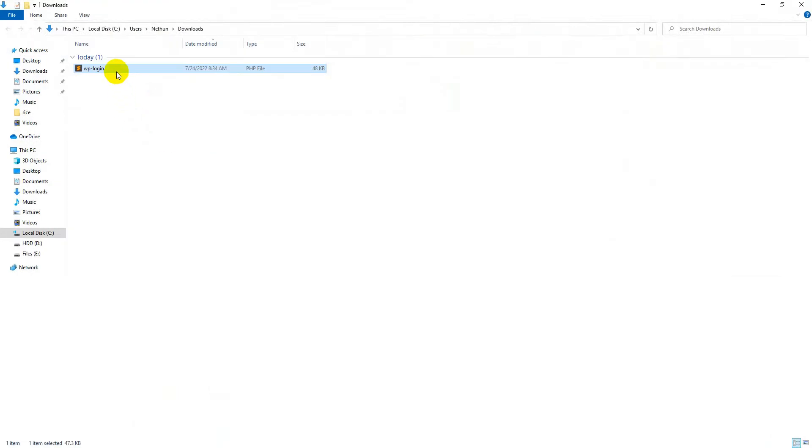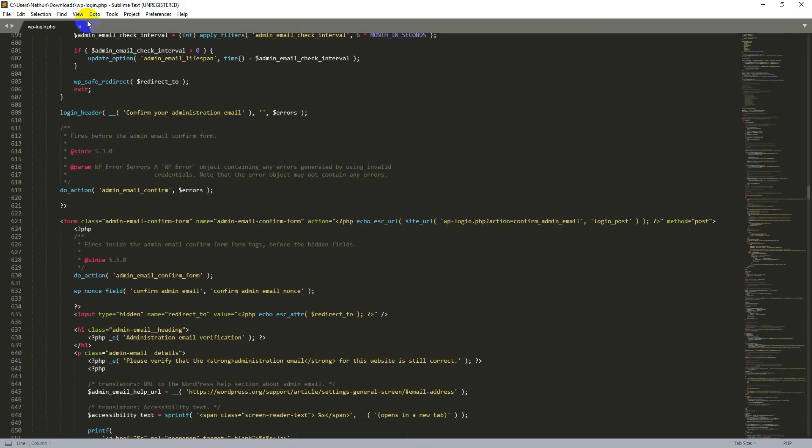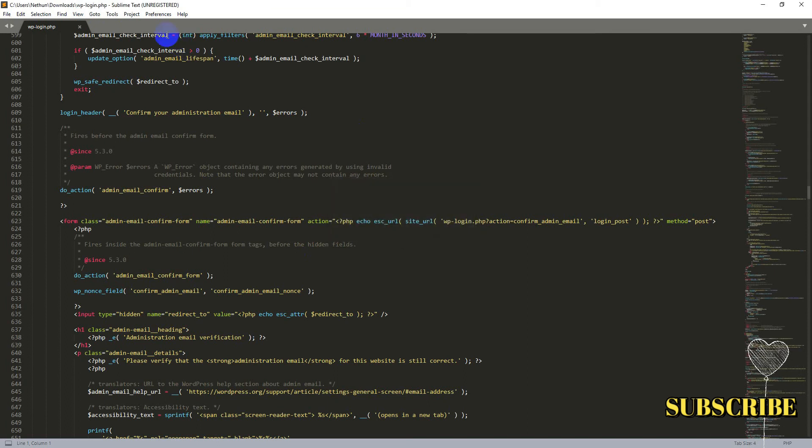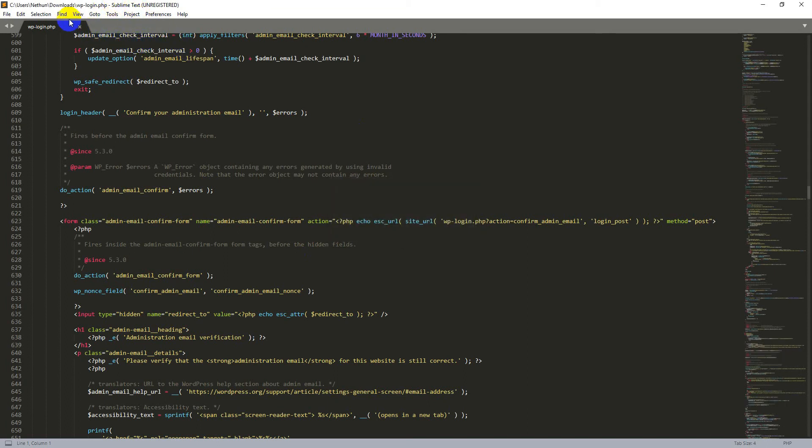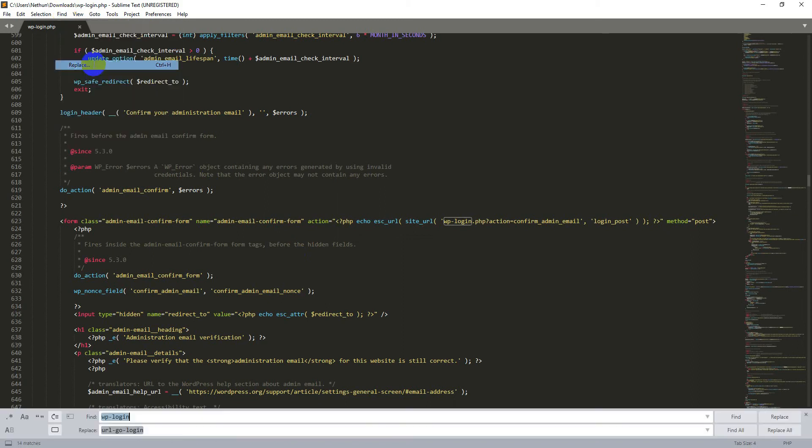After downloading this file, open this file with any code editor software. I'm using Sublime Text software to edit this file. If you use this software, then go to the Find section, then click on Replace.